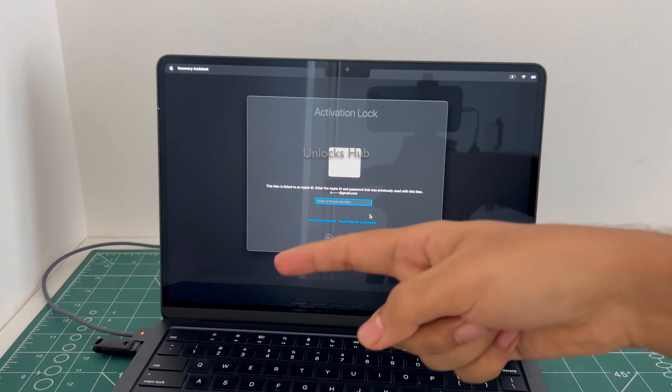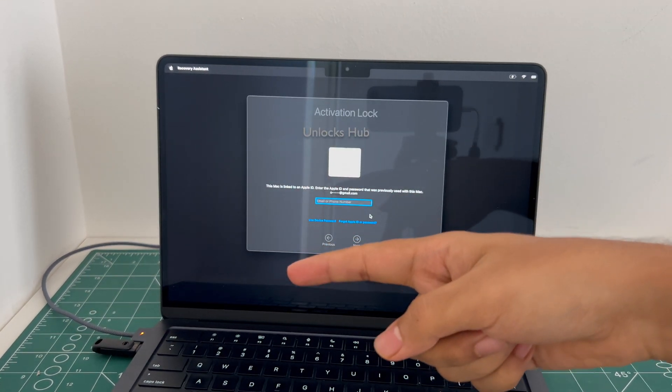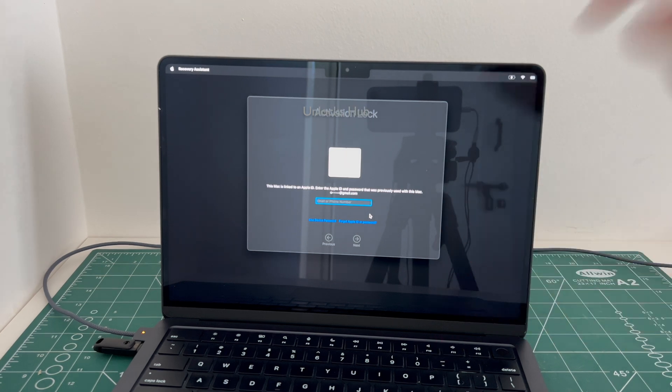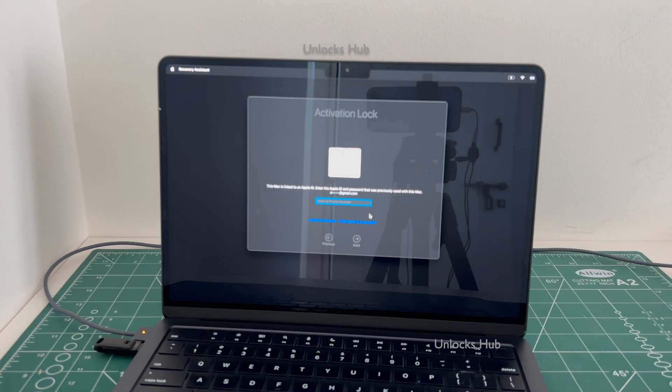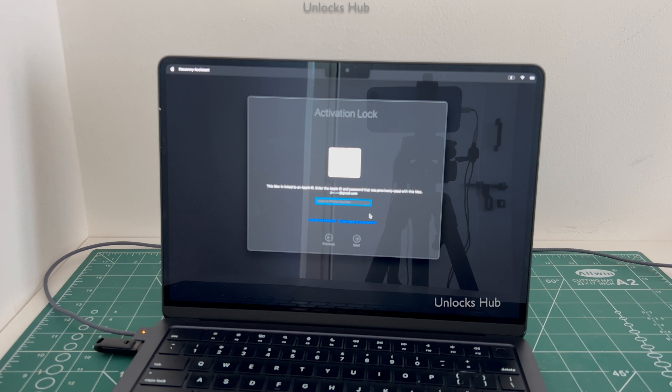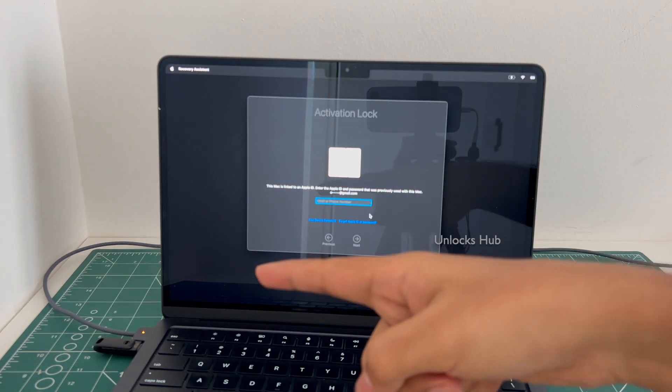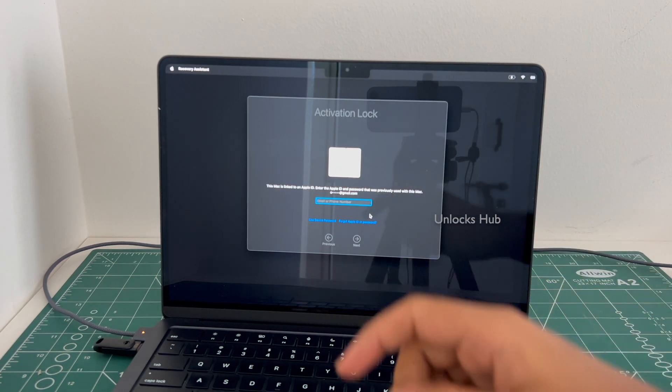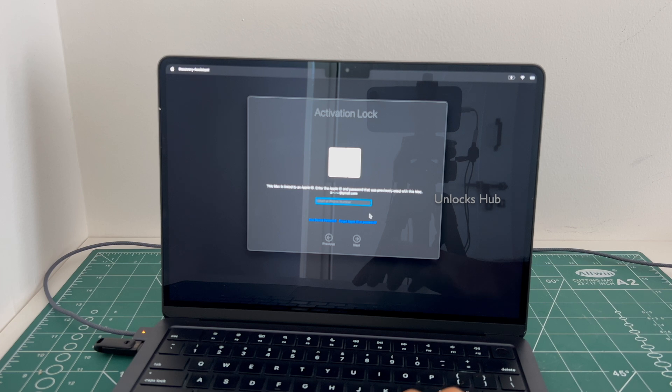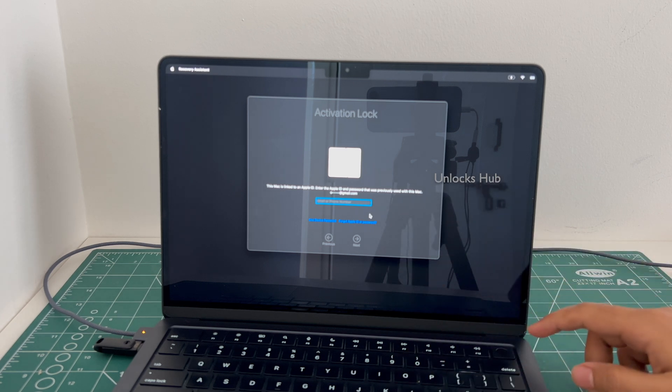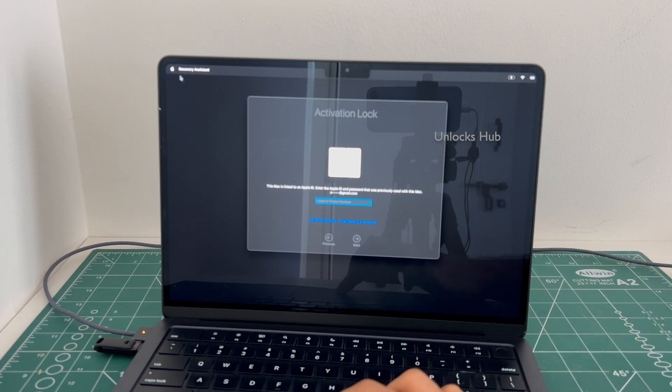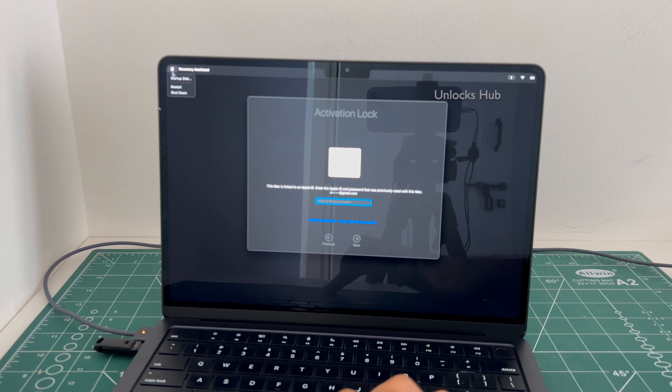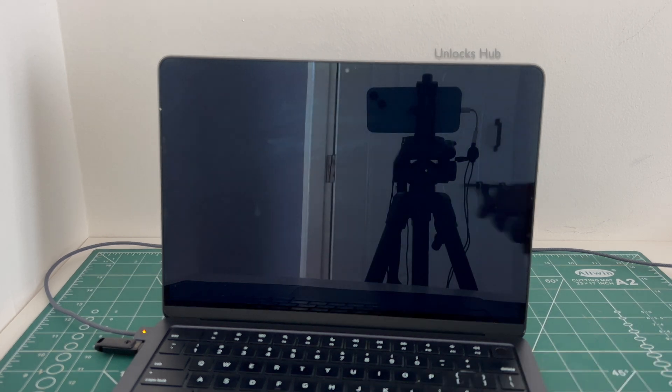If you need the Unlock Sub USB configurator files, scroll down to the video description section and copy the email address and email us right away. If you have any doubts or questions you can ask in comment section. Make sure to plug in the Unlock Sub USB configurator files first, and now we have to turn off the PC. I'll hit the shutdown option.